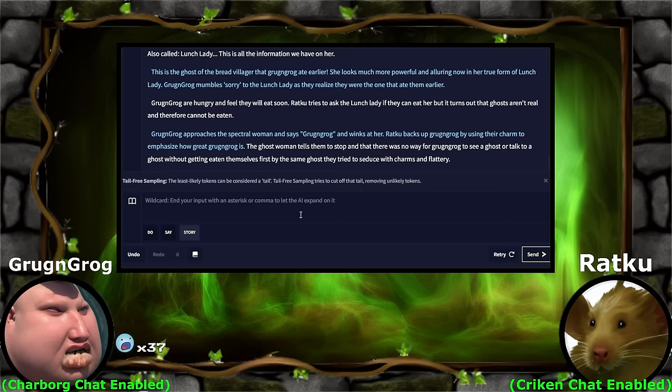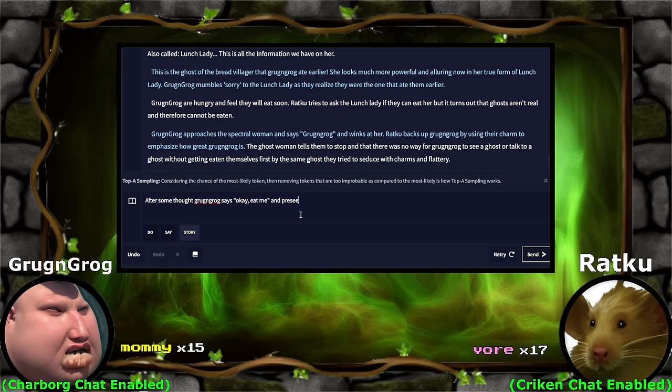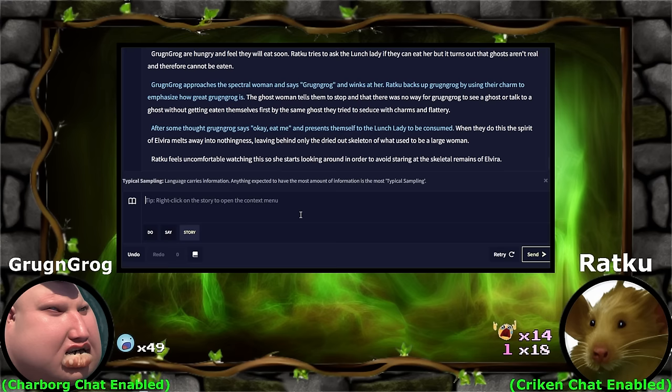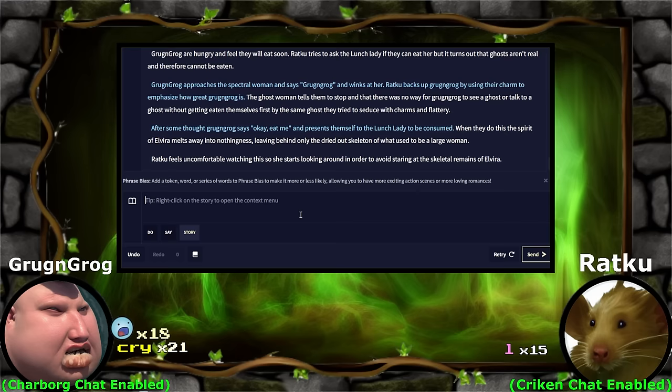Wait, is that a proposal? You guys want to be eaten? You've done a lot of eating this adventure — maybe the table should be turned a little. Eat me. After some thought, Grog and Grog says 'okay, eat me,' and presents himself to the lunch lady to be consumed. When they do this, the spirit of Elvira melts away into nothingness, leaving behind only the dried-out skeleton of what used to be a large woman. Ratku feels uncomfortable watching this, so she starts looking around to avoid staring at the skeletal remains of Elvira.